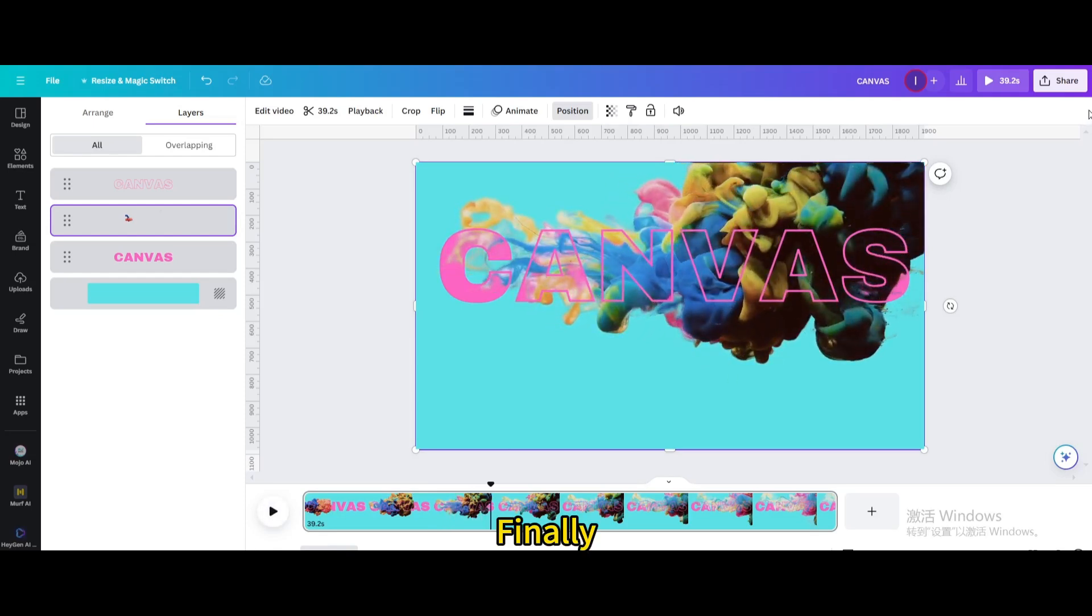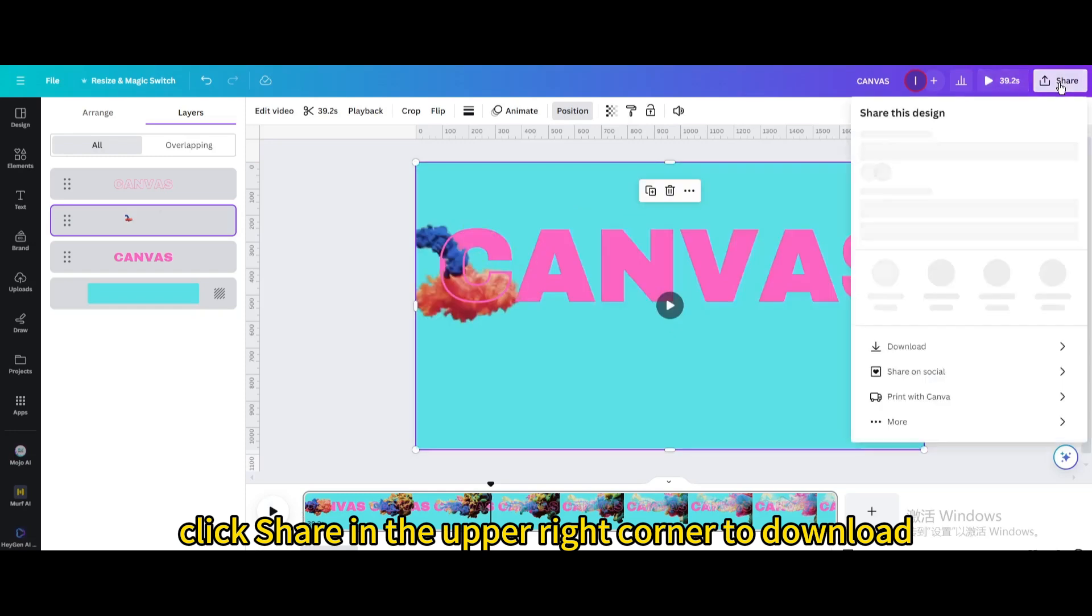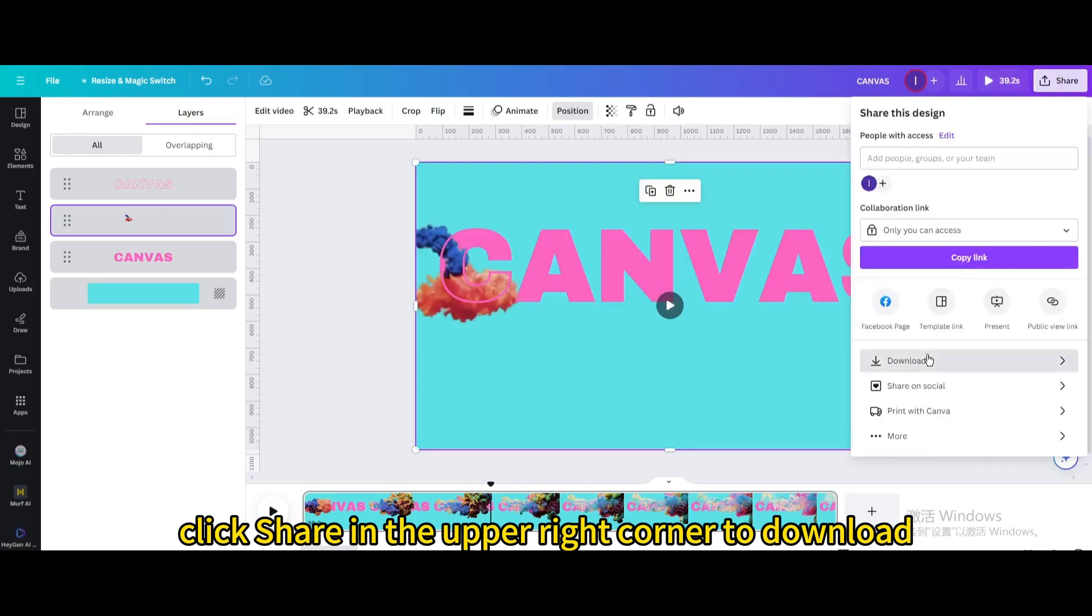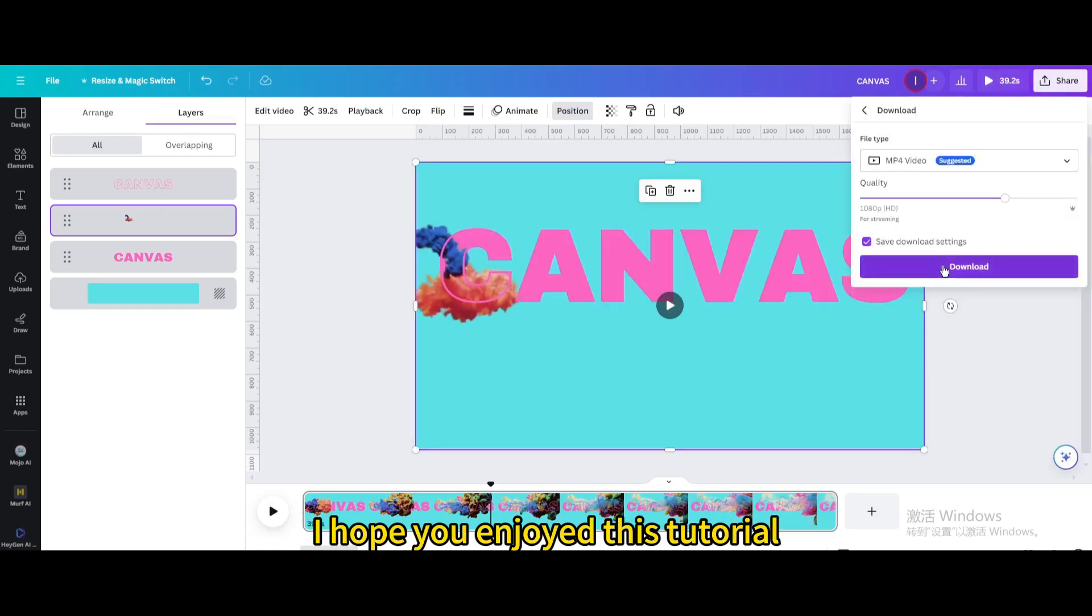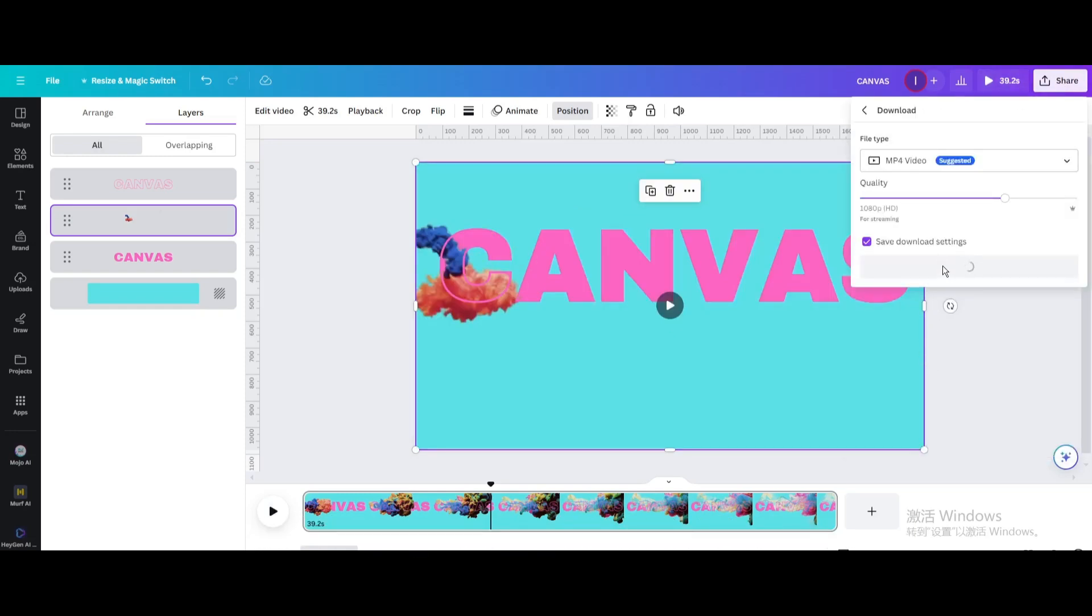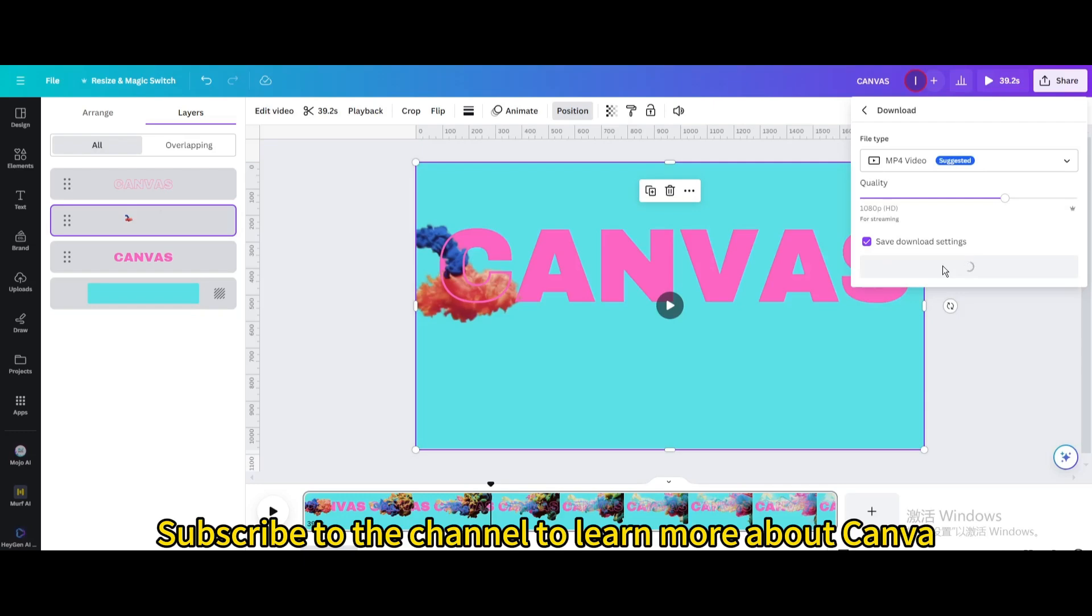Finally, click share in the upper right corner to download. I hope you enjoyed this tutorial. Subscribe to the channel to learn more about Canva.